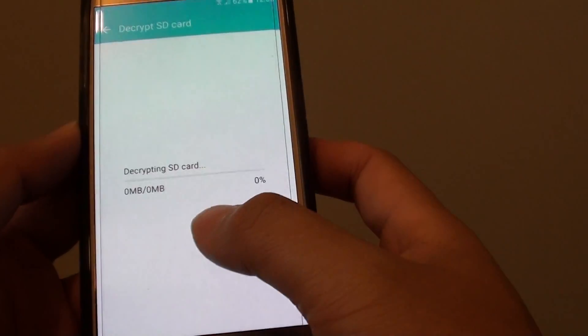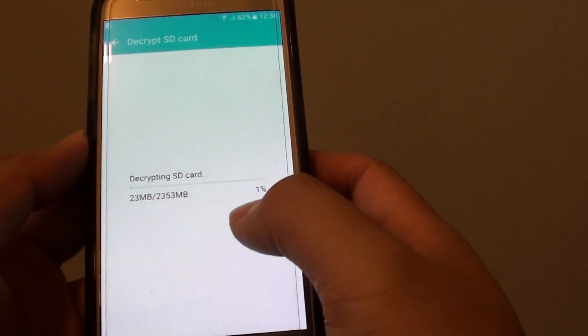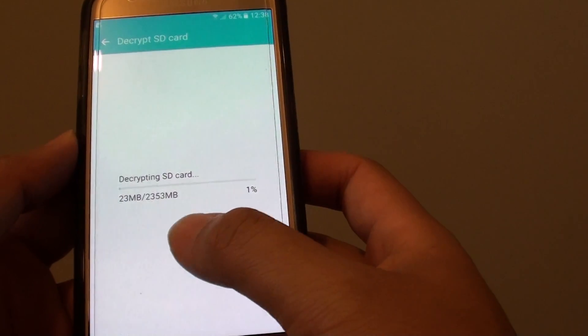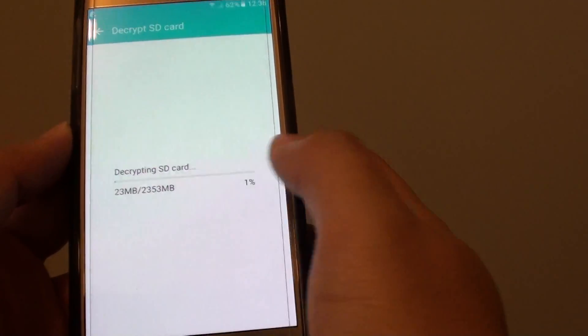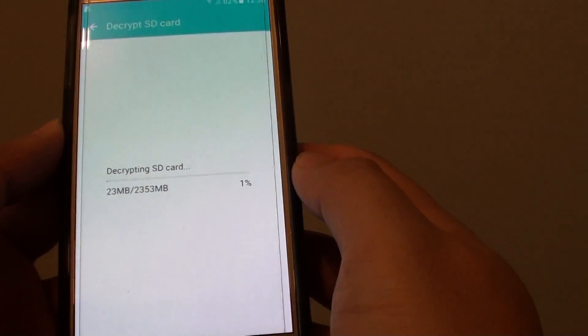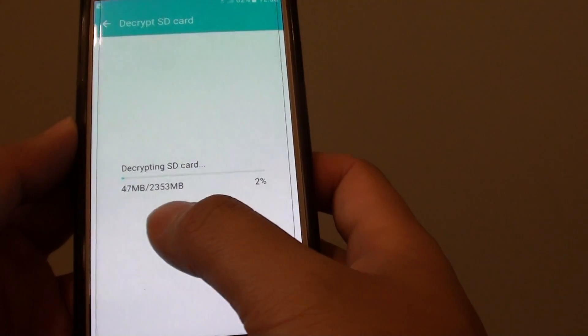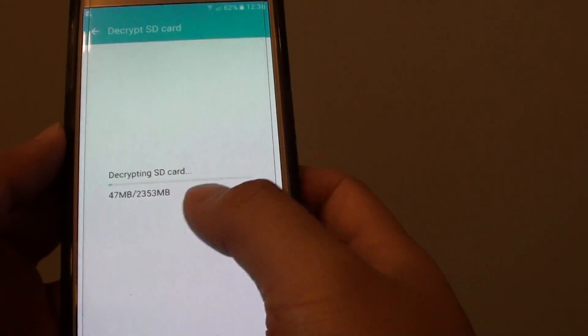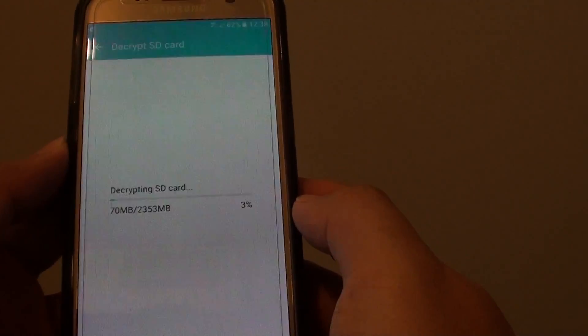Once you satisfy all the requirements such as the space requirement, it is decrypting the SD card. This process can take a while depending on the data on your card. If it has a lot of data, it can take 5 to 10 minutes.